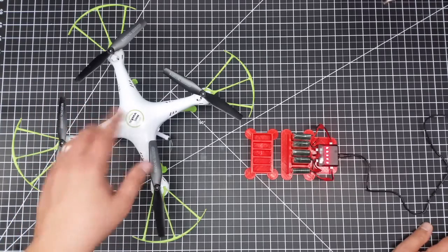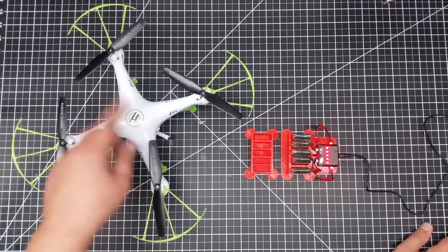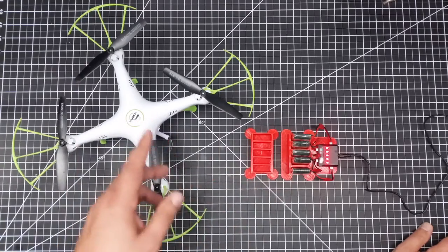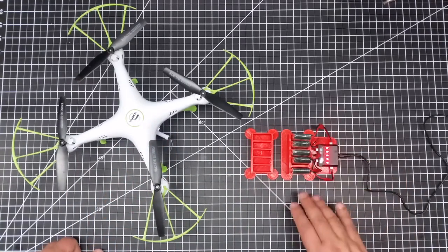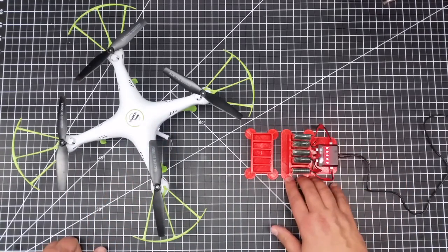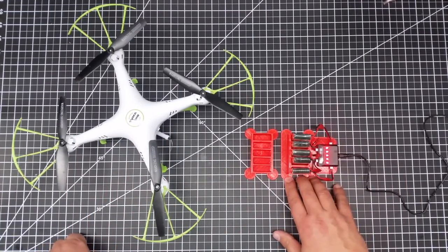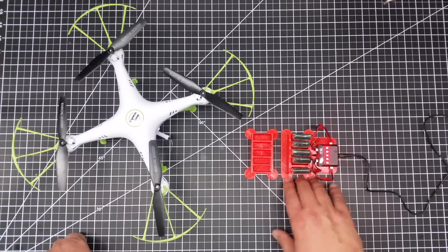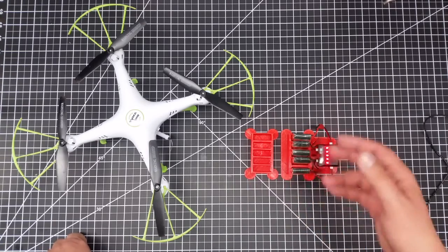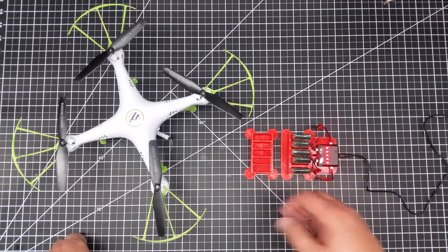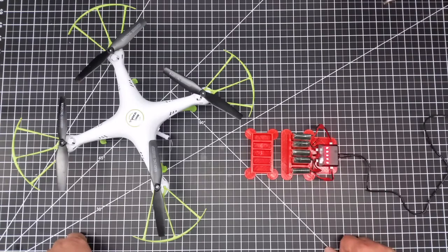Very happy with this Quadcopter so far. The links for this will be down below as well as the batteries. I also put the Thingiverse link to this battery case out there. I have both of them out there on Thingiverse. So if you're interested and you got a 3D printer, hey, go ahead and print these.